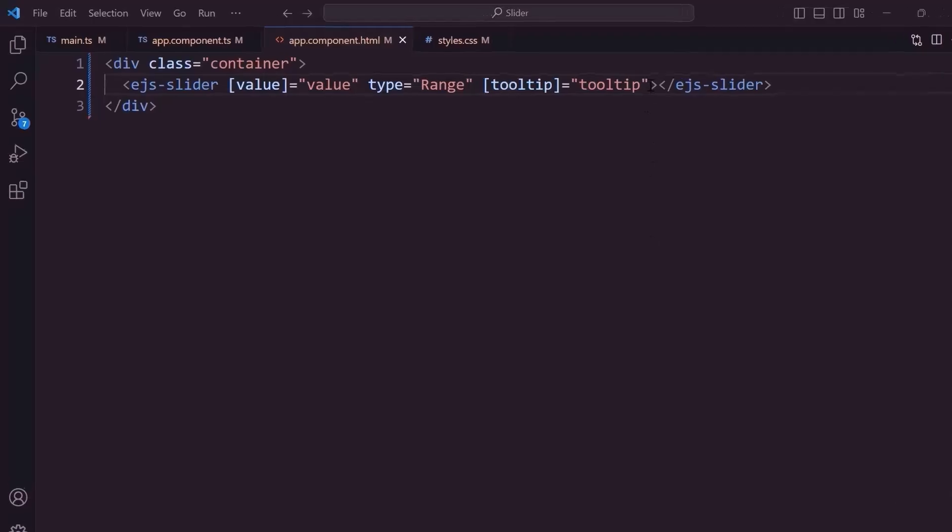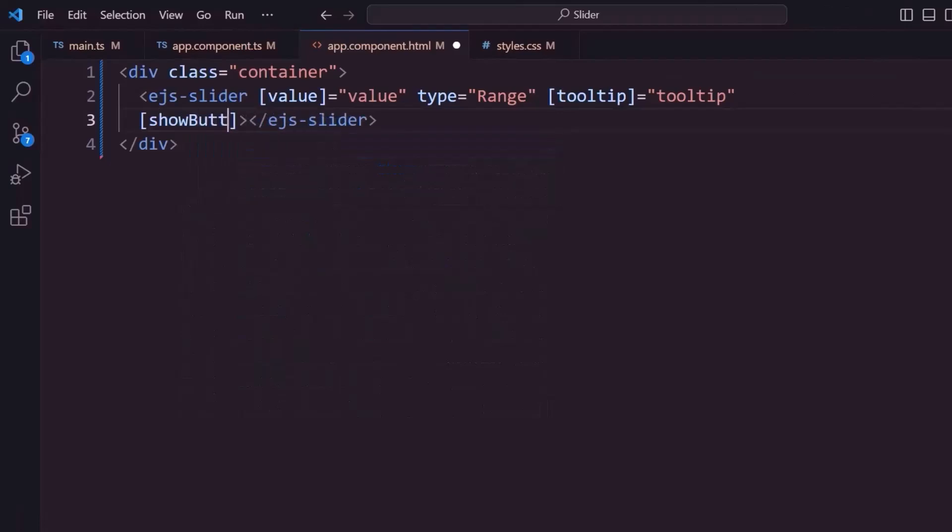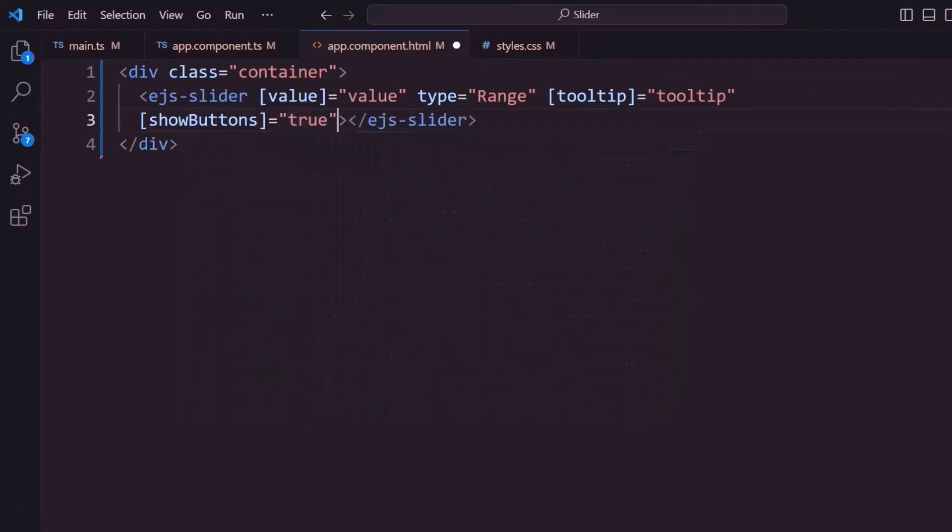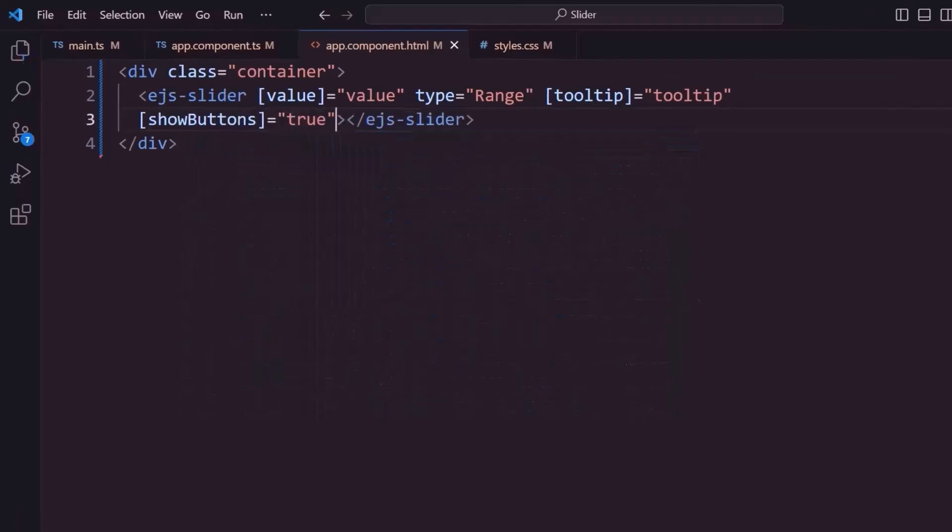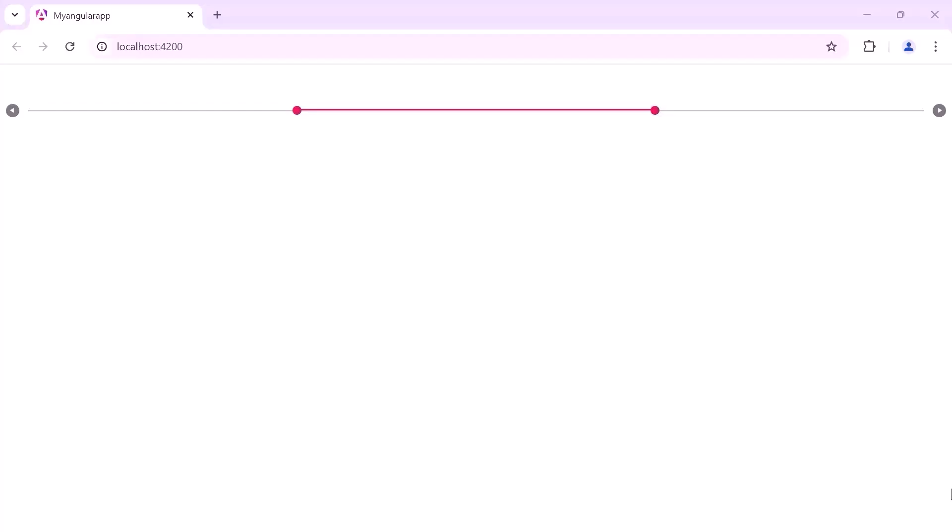By default, the slider value is changed using the slider handle. I can also change the value using buttons. To demonstrate, I set the showButtons value to true. See here, the slider has been rendered with buttons. I can increase or decrease the values using them.